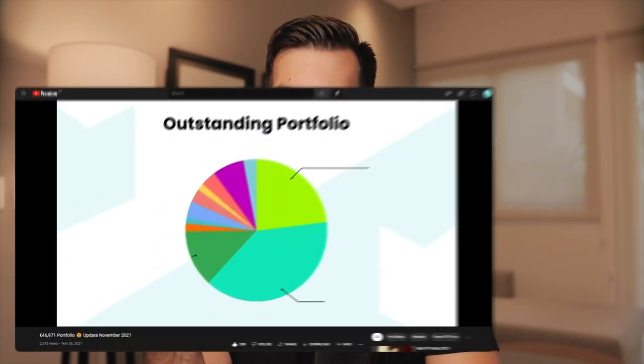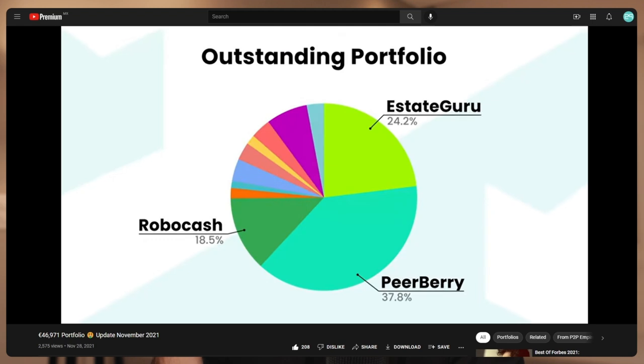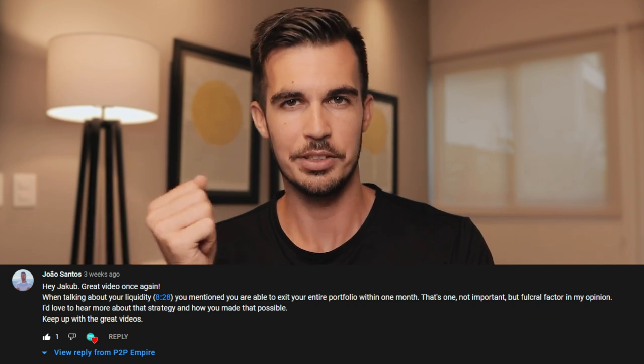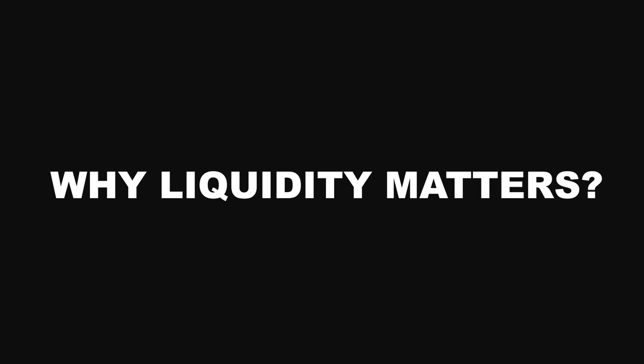A couple of weeks ago we released a video where I talked about my current portfolio within the P2P lending space. I pointed out that I could exit most of it within one month and one viewer asked me how this is possible and whether I could share some of my strategies. This is why in this video we will be covering the topic of liquidity and why I think it plays an important role when investing in loans.